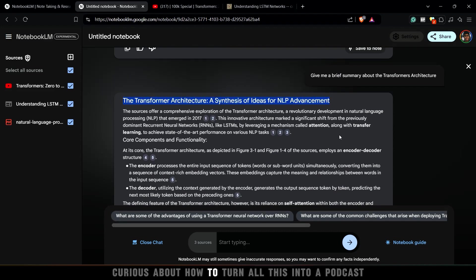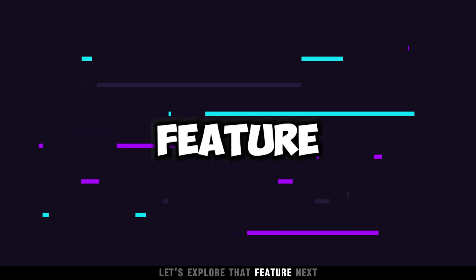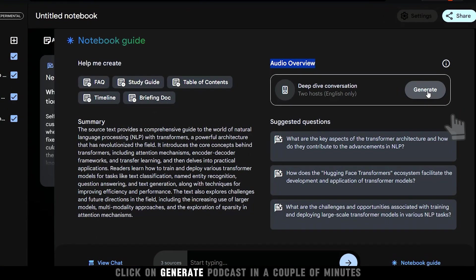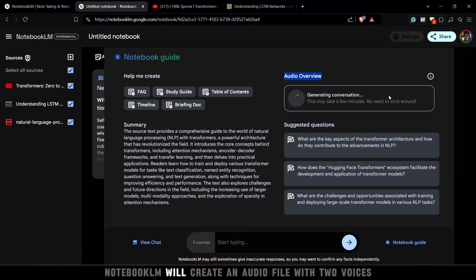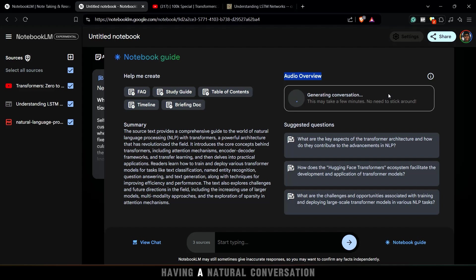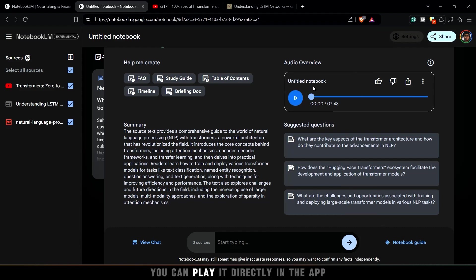Curious about how to turn all this into a podcast? Let's explore that feature next. Click on Generate Podcast, and in a couple of minutes, Notebook LM will create an audio file with two voices having a natural conversation based on the sources you provided. You can play it directly in the app.